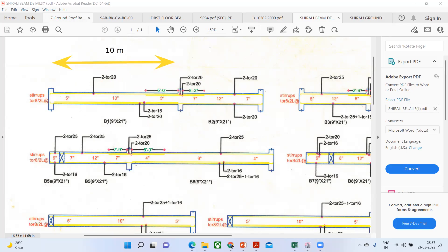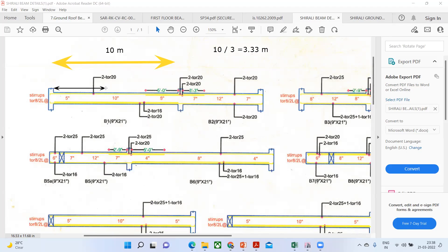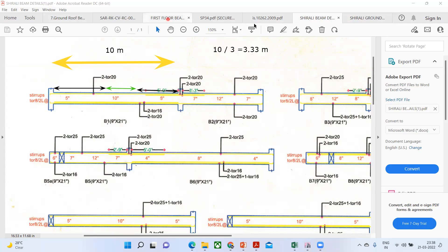So from the outer face of the column up to 3.33 meters, you place stirrups at five inches center-to-center spacing. Similarly from the other column outer face up to 3.33 meters, you place at five inches center-to-center spacing. Whatever is your remaining area — the center portion — you place stirrups at 10 inches center-to-center spacing. The normal practice we follow is we divide the span by three. This gives the left zone, middle zone, and right zone. Some people will directly give you what the length is and you can execute accordingly.